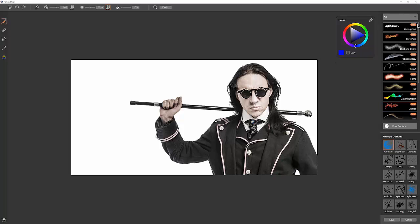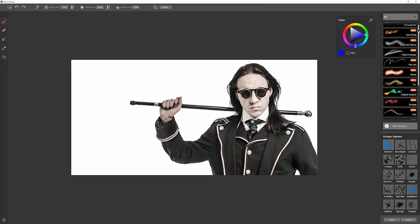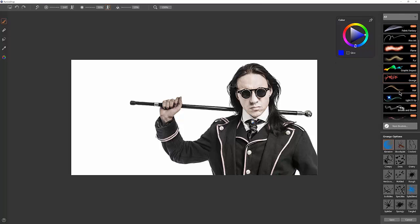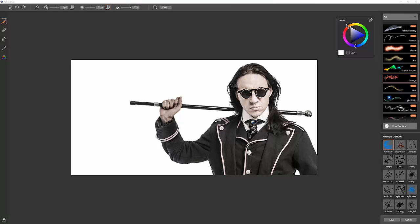And we'll want to select the Grunge Brush Pack over here on the right, and then below that are all the different brushes within the pack. Let's go ahead and start with Abrasive. I'm going to select White for my color. You can find your color picker over here on the left, and you can pin it to keep it from going away by clicking the pin here.